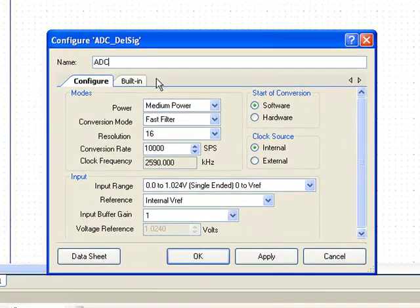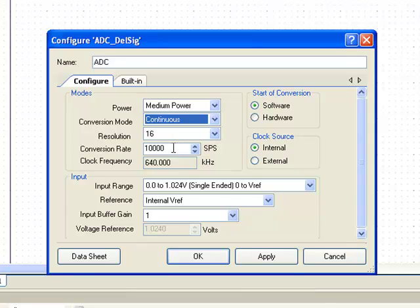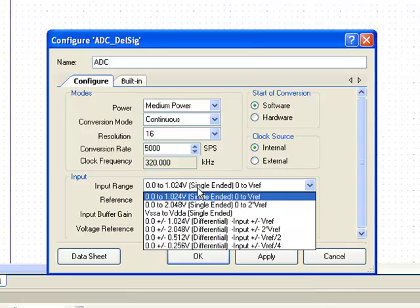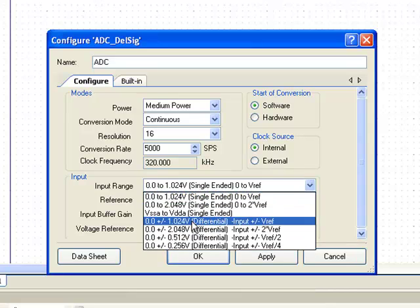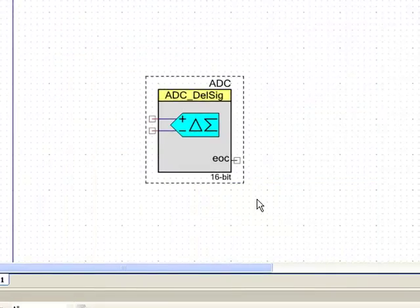Let's rename this ADC. We set the power to the default medium power. Conversion mode is continuous. The resolution is 16 bits. I set the conversion rate to 5 kilo samples per second. The start of conversion is going to be software. The clock is internal. Let us measure plus or minus 1.024 volt around a VDD by 2 analog ground. So I am going to select 0 plus or minus 1.024 volt differential as input range. The reference is going to be internal VREF and we set the input buffer gain to 1. Click OK.